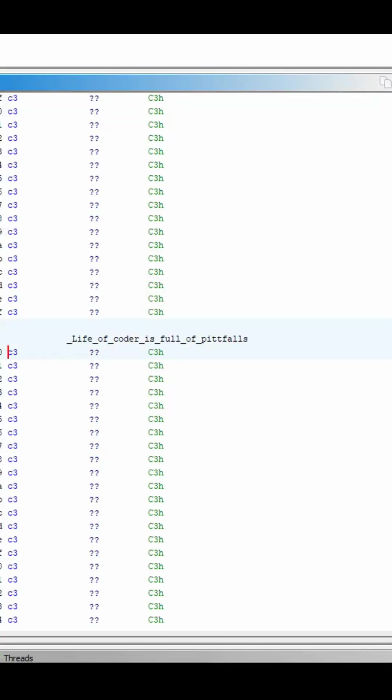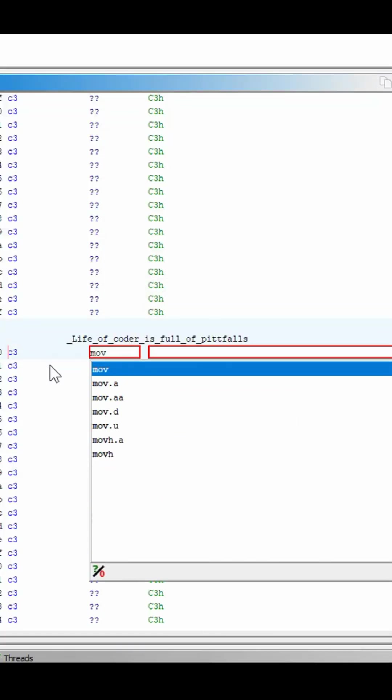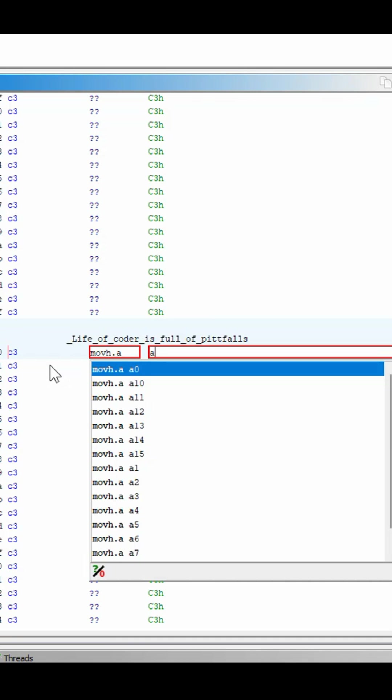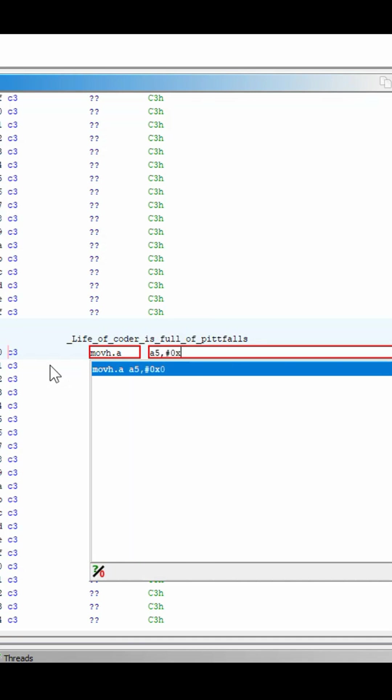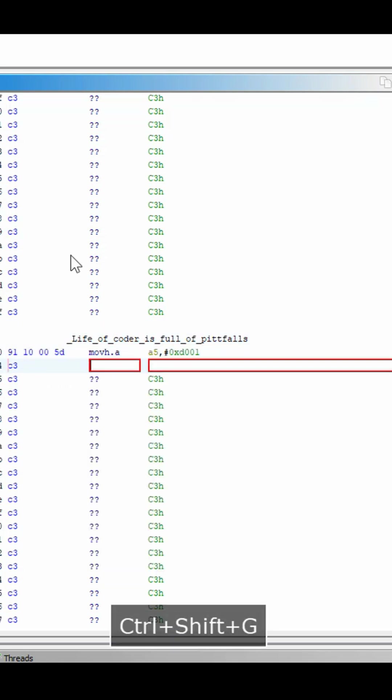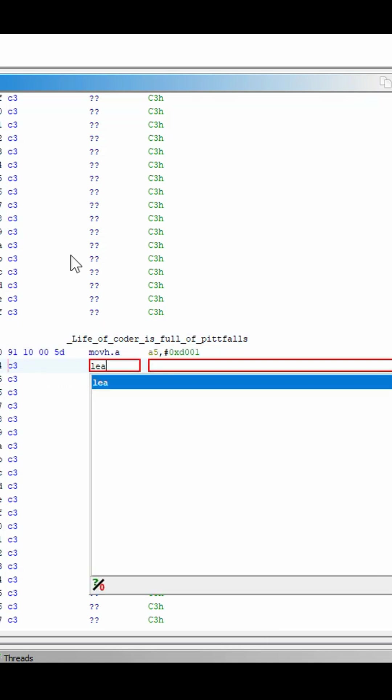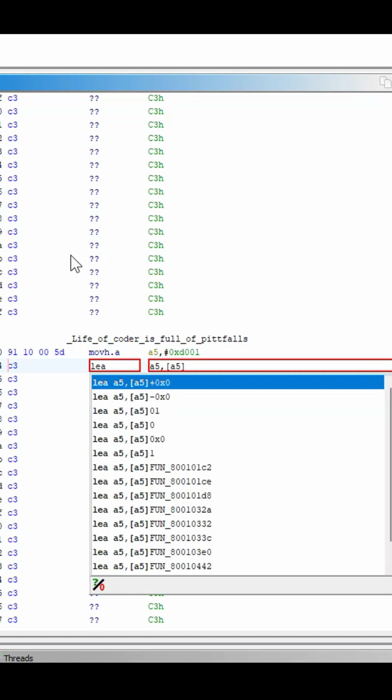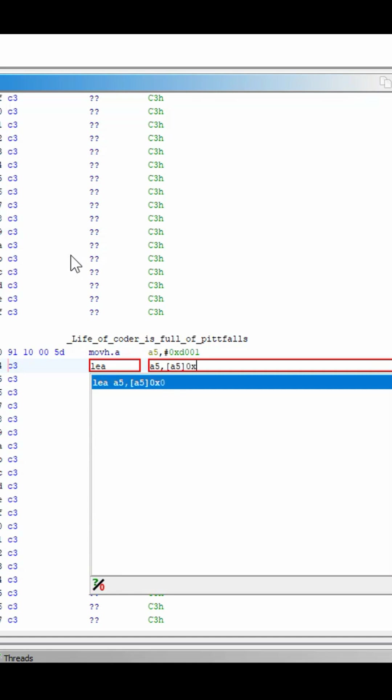During writing your code you need very often to prepare an address to load something, address to store something from memory to memory. It's a very common mistake. See, I try to put an address with the bottom part